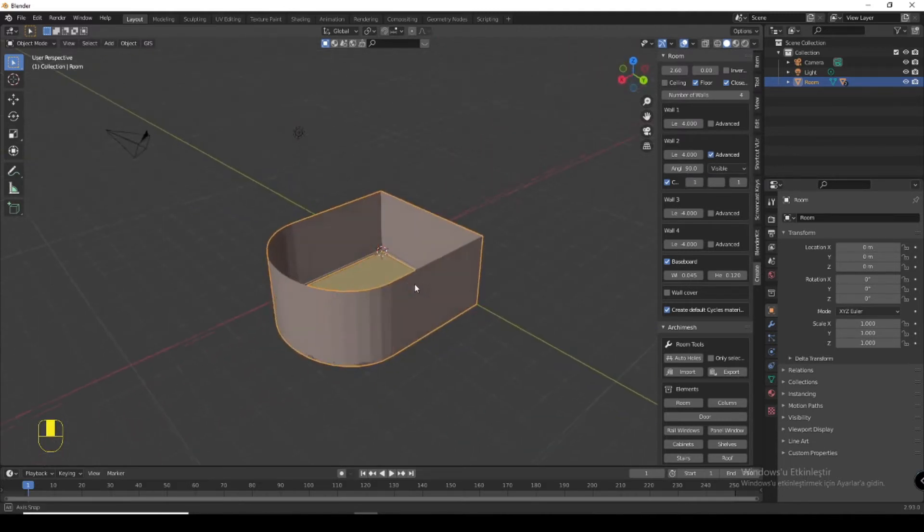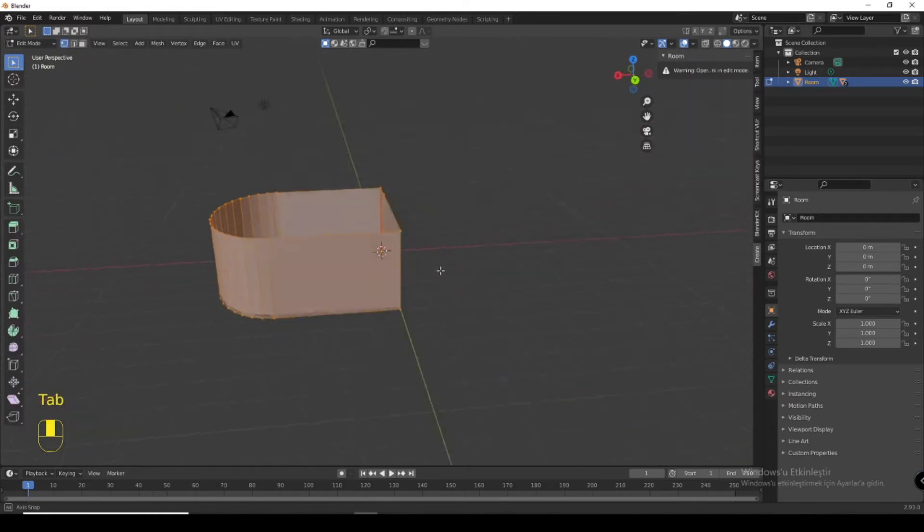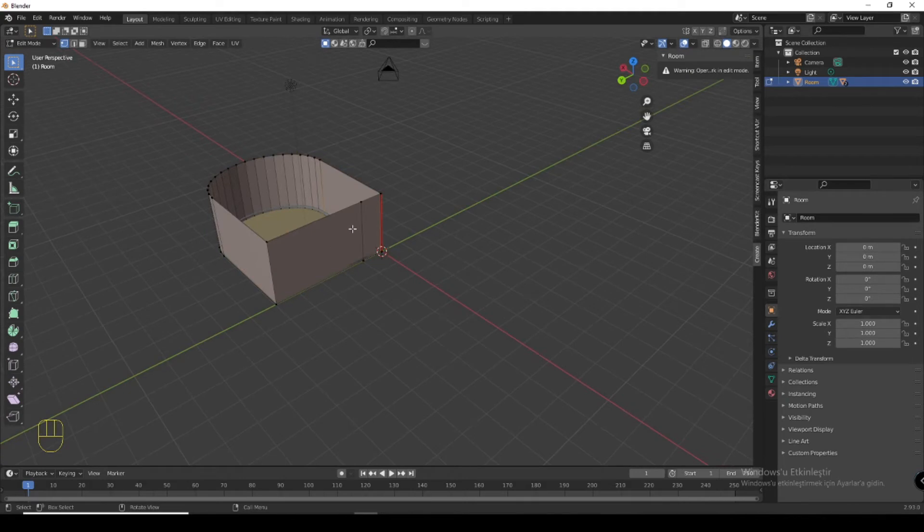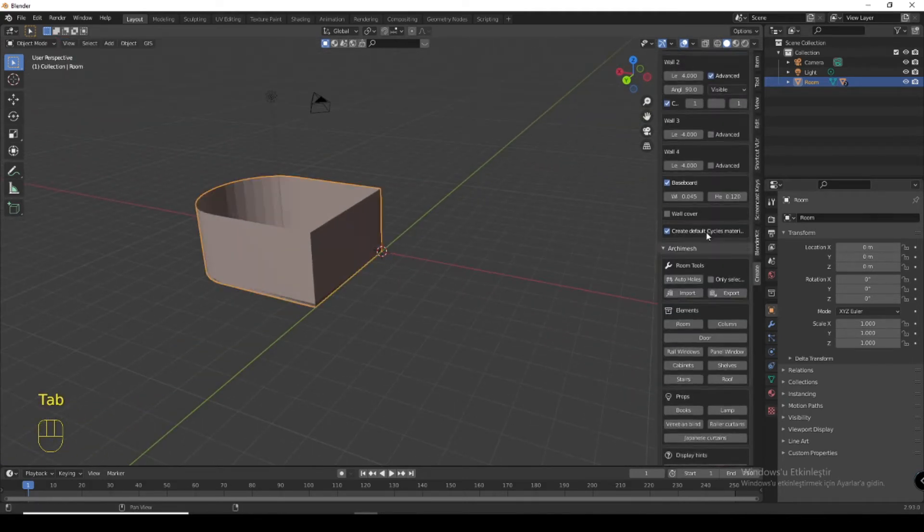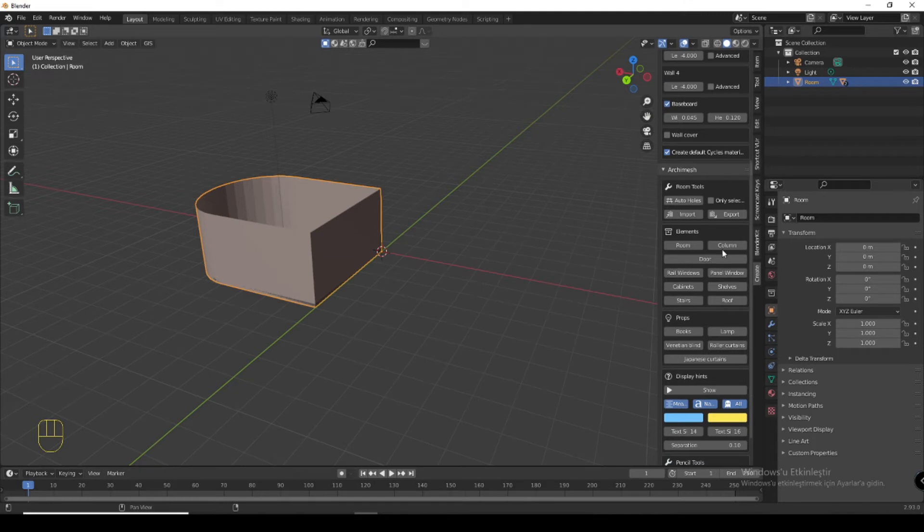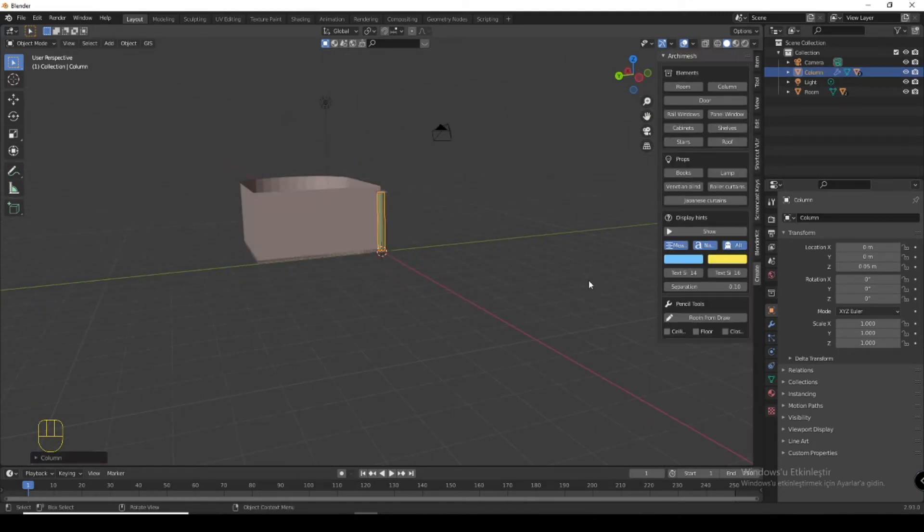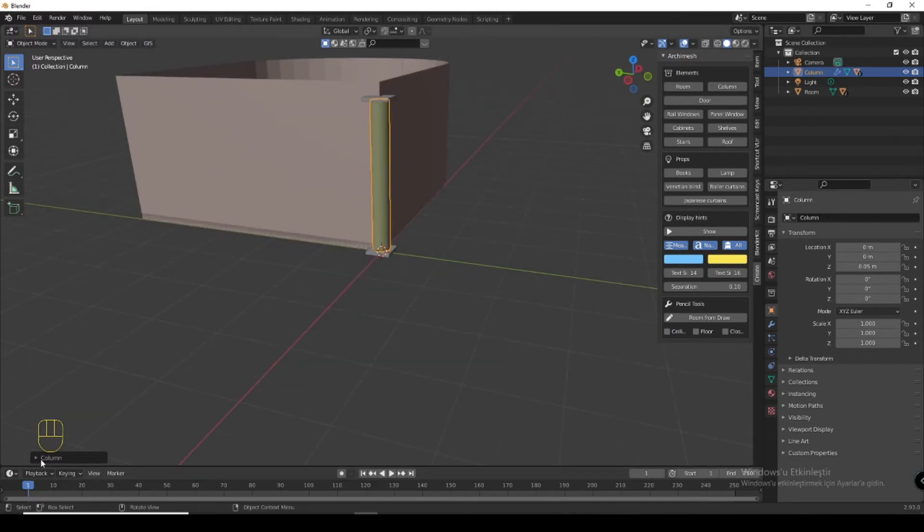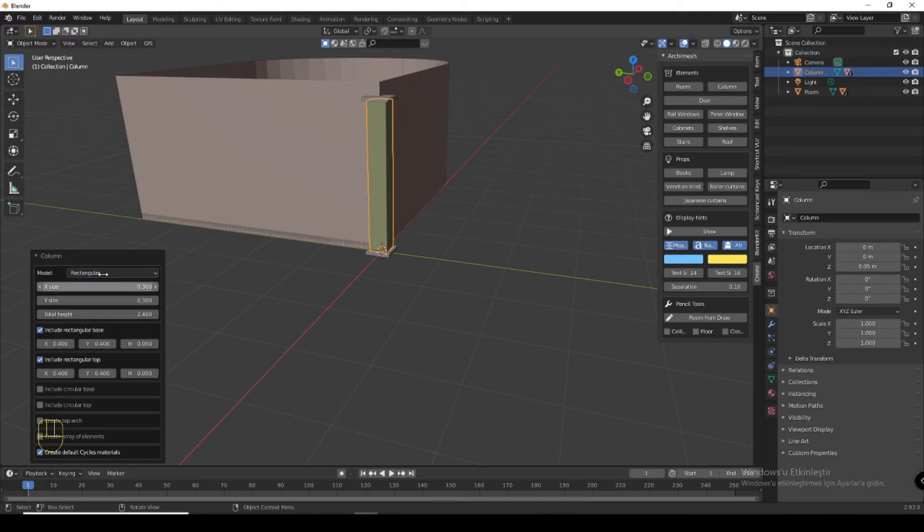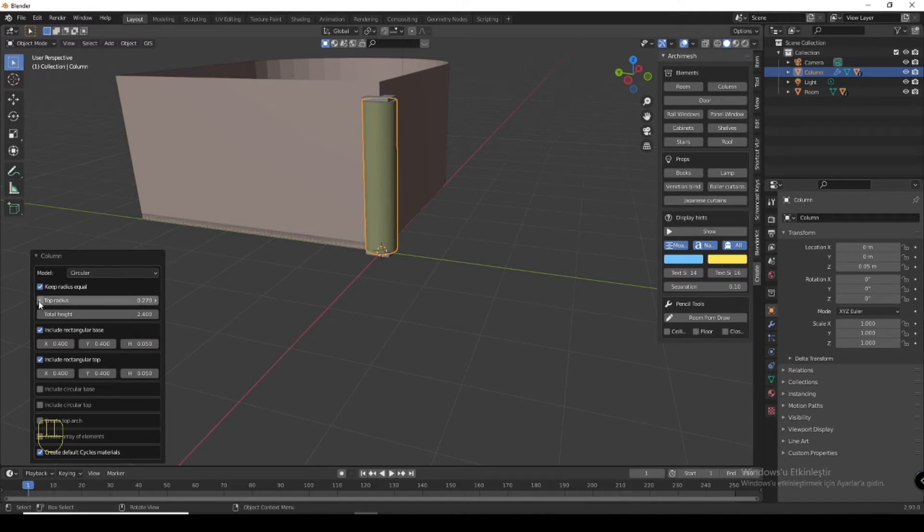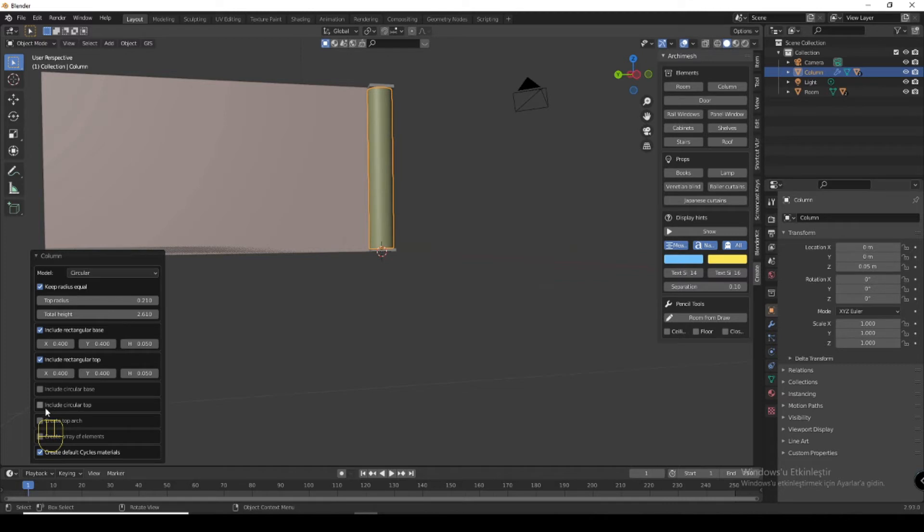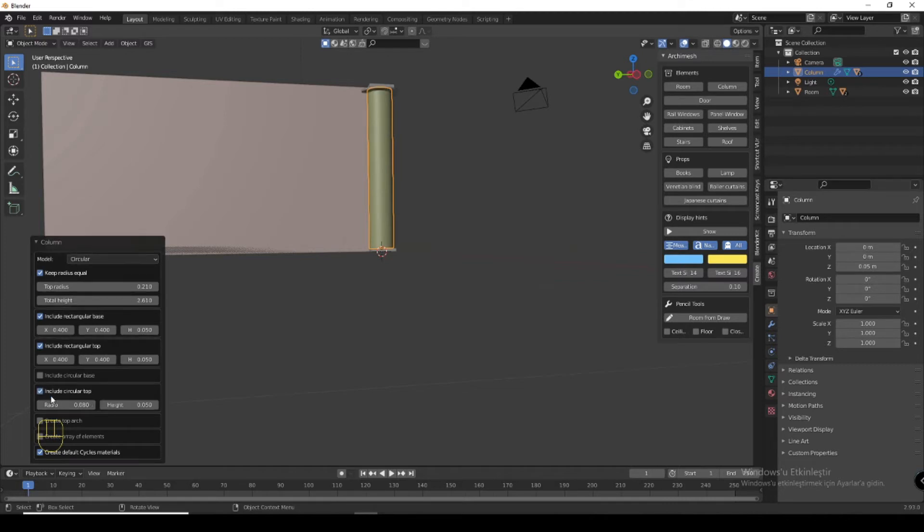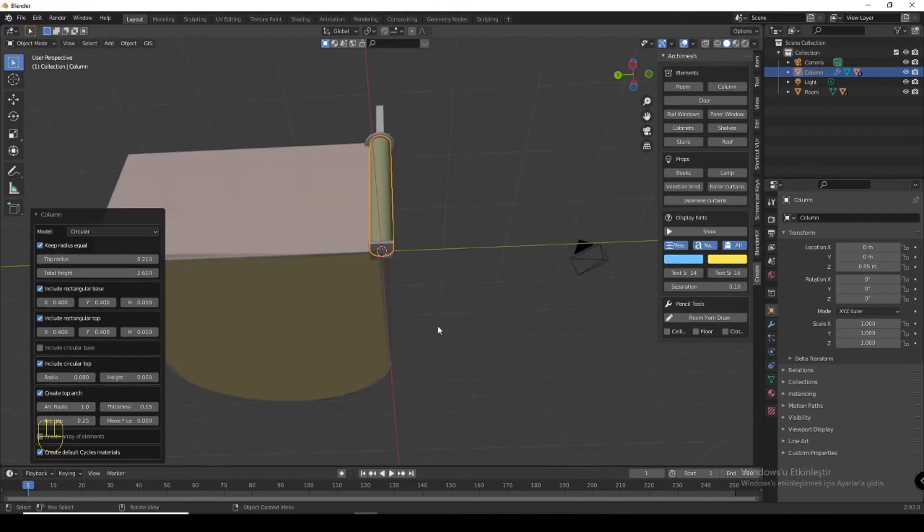Now please click tab. You can add a column which will come here. You can see there's adjustment. You can make it circular. Rectangular or circular is good. You can increase radius and height to 2.6 and you can add a circular top. You can add an arch.